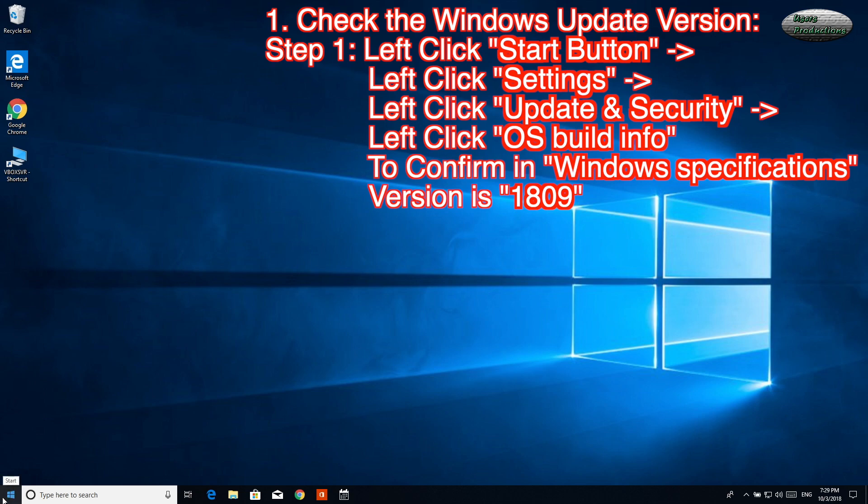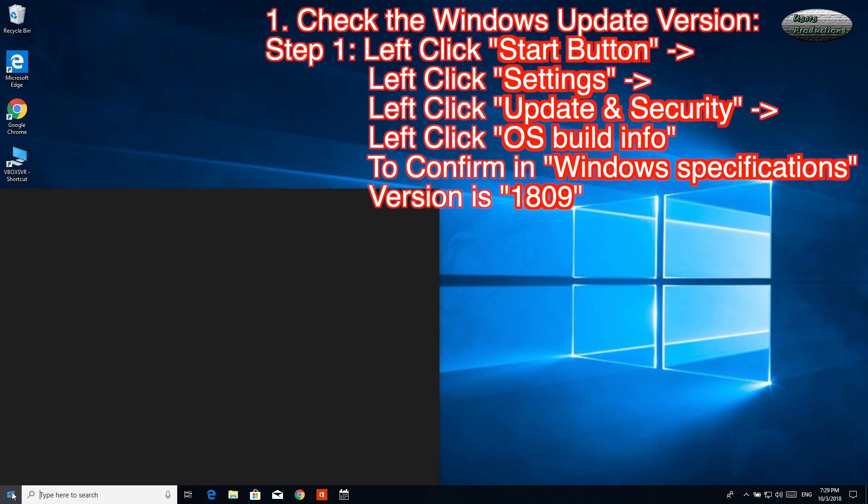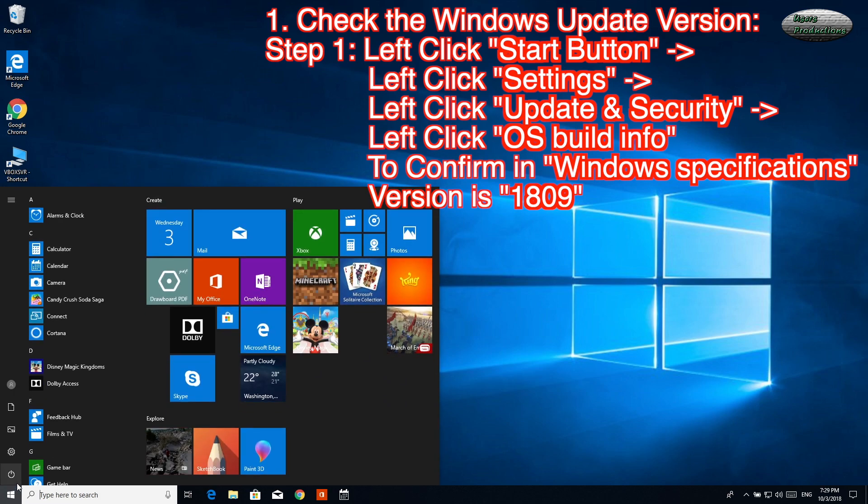Check the Windows Update version. Step 1: Left-click Start button, then left-click Settings.